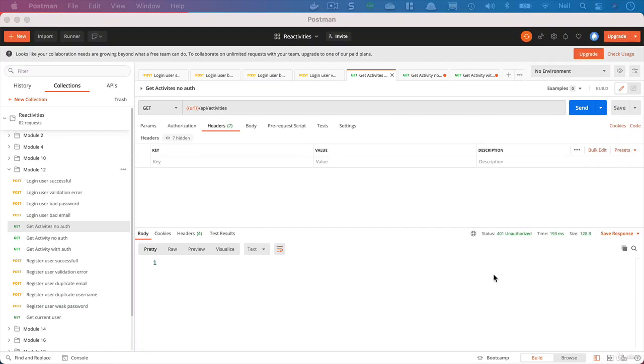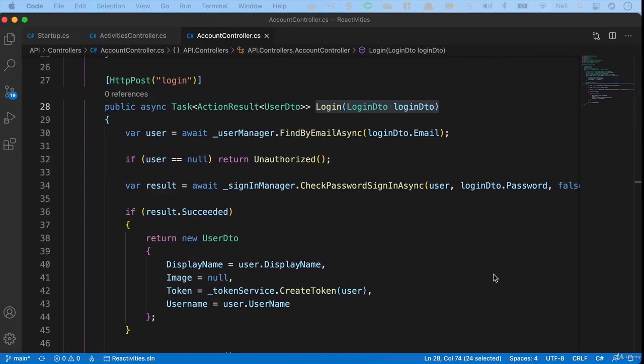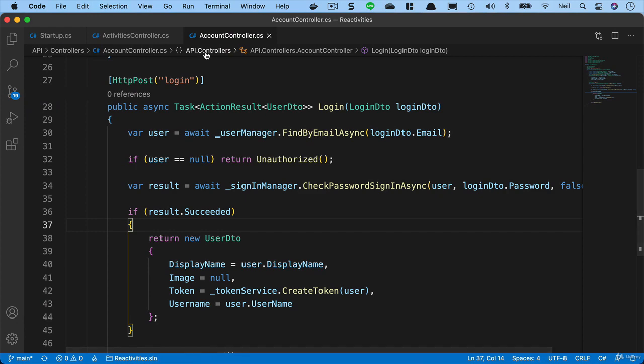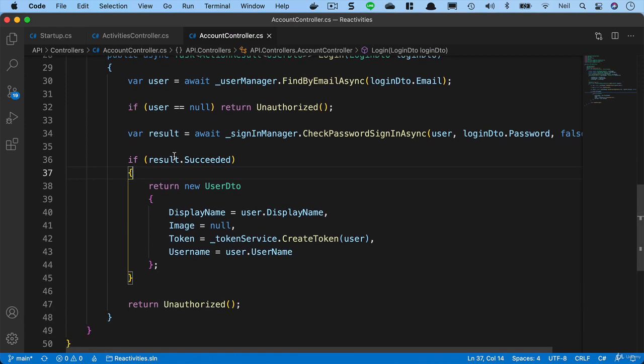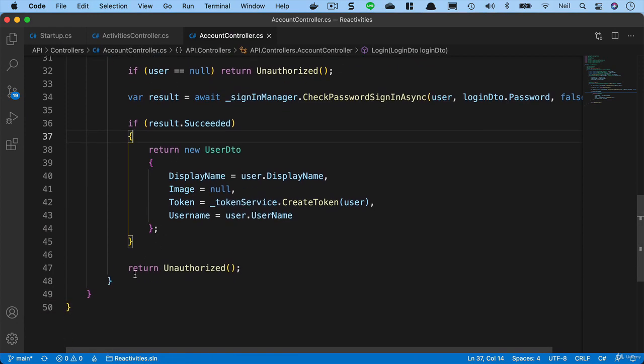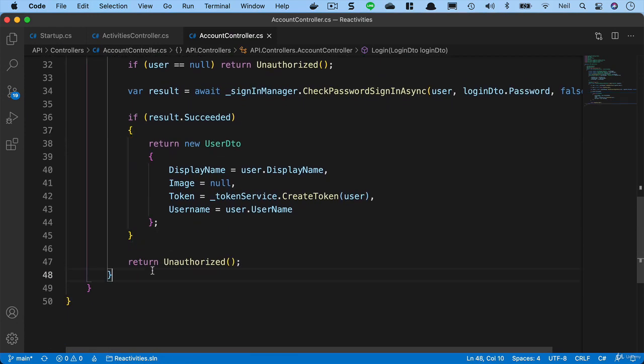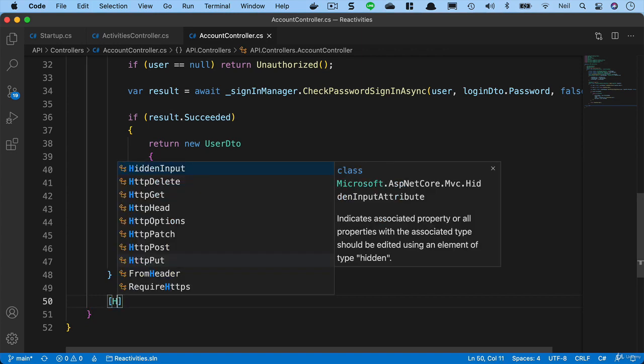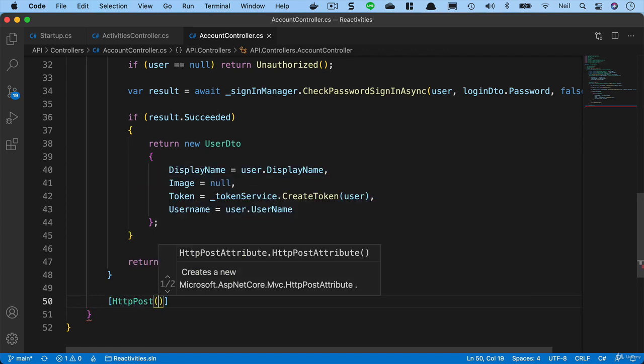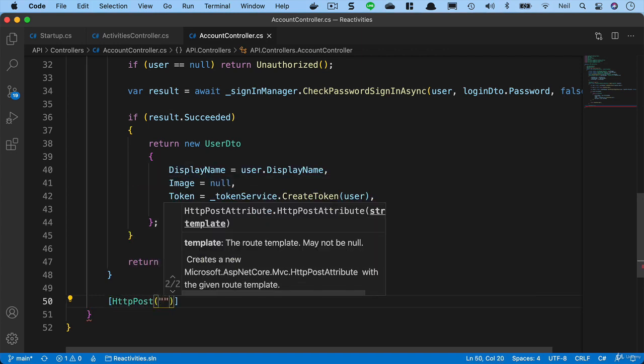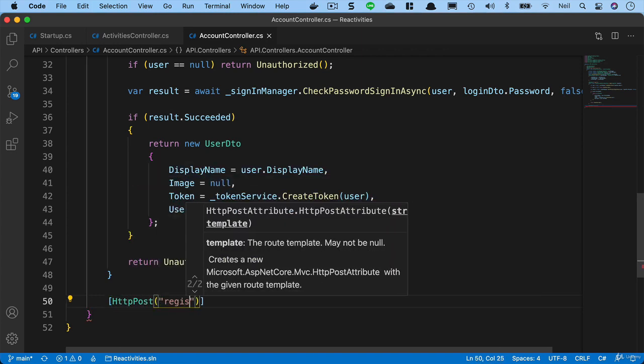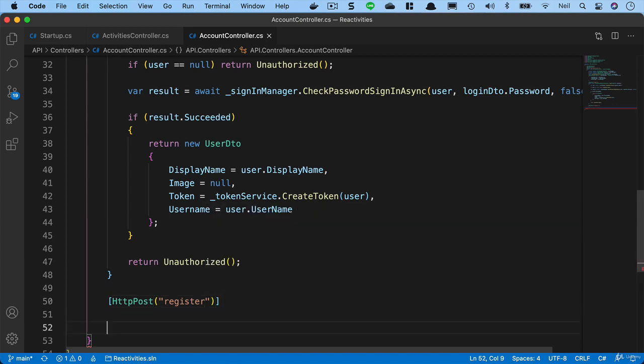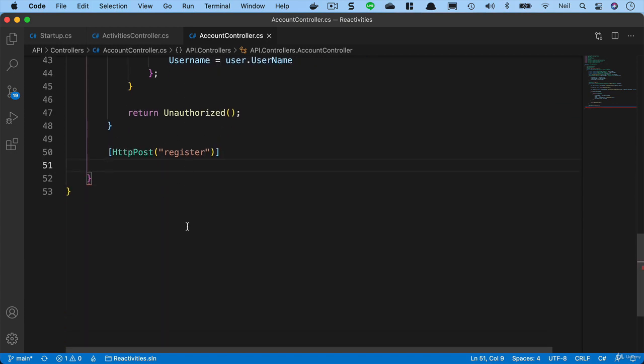Okay, our next task is to be able to register new users to our application. So what we'll do inside our account controller is we're going to create a new endpoint. Below the login, we'll say HTTP post and give it a root parameter of register.